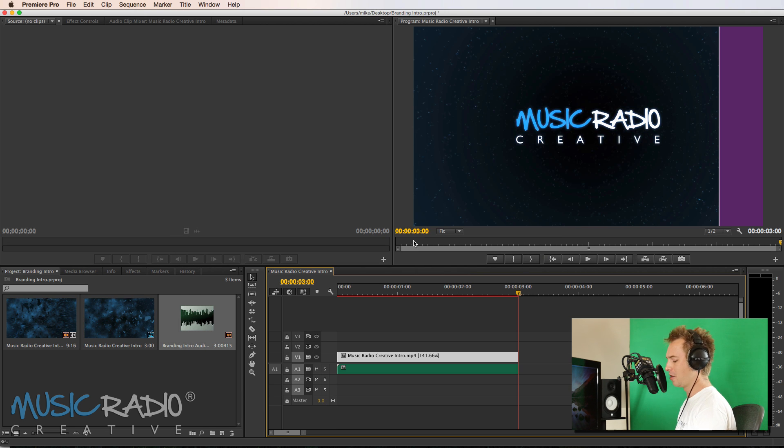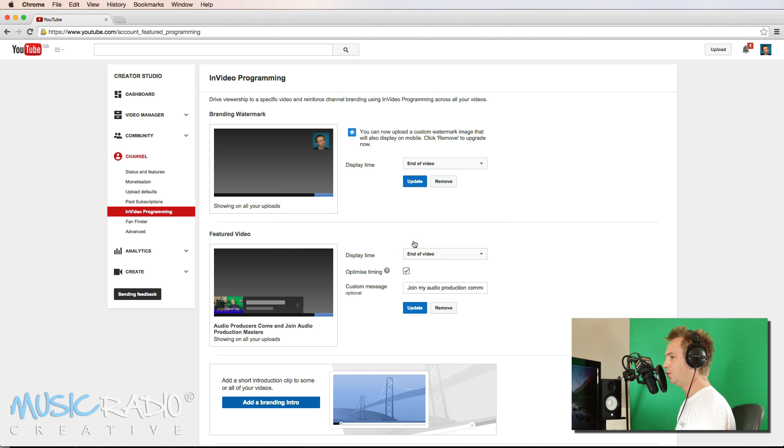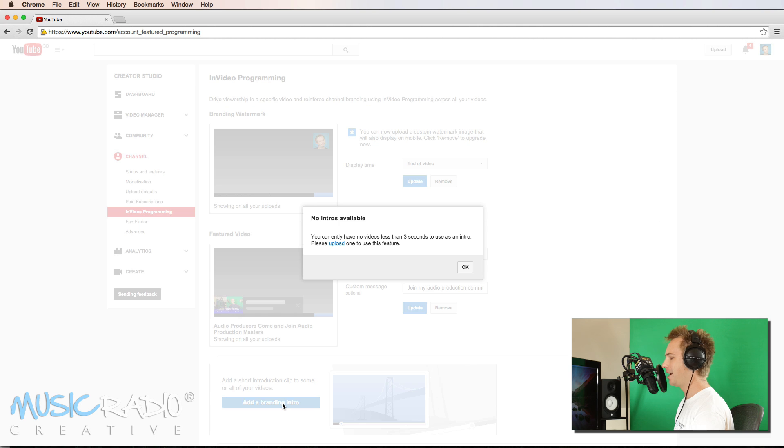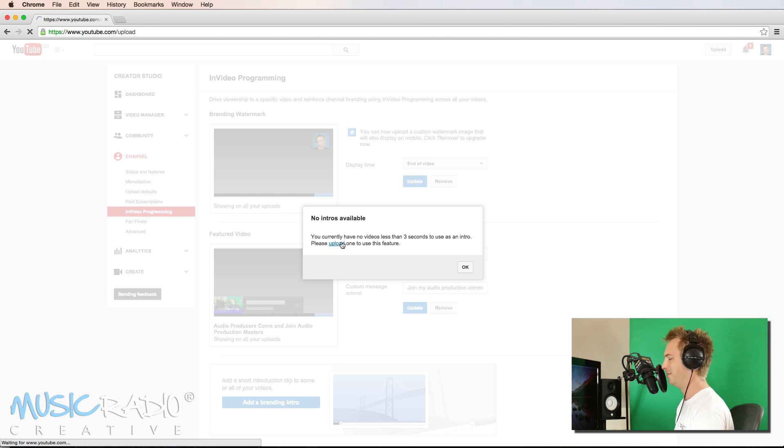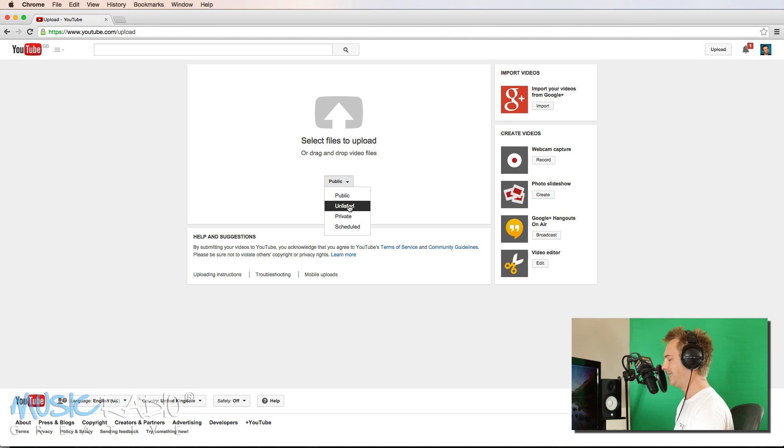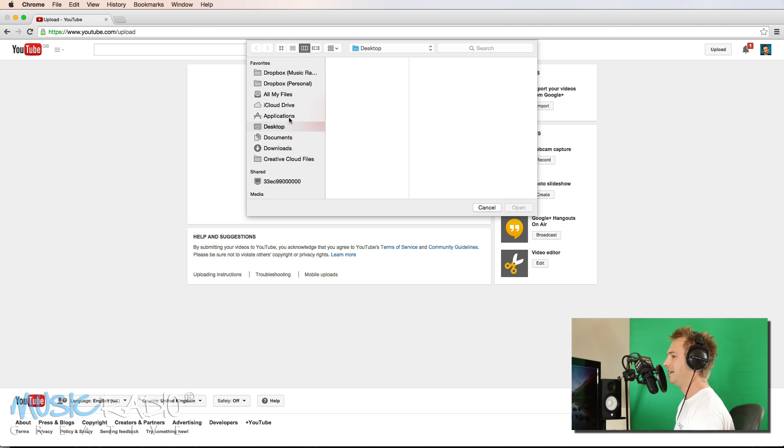So now we go back to our lovely YouTube creator studio. Remember channel? In video programming. Add a branding intro. It's going to say, you don't currently have any three second videos. So upload one to use this feature. So you can go in. Make it unlisted. Unless you want to notify all of your YouTube subscribers. So I'd recommend to make it unlisted.